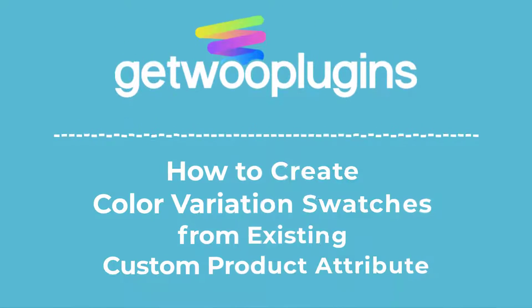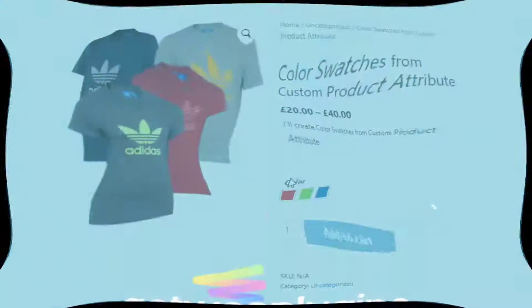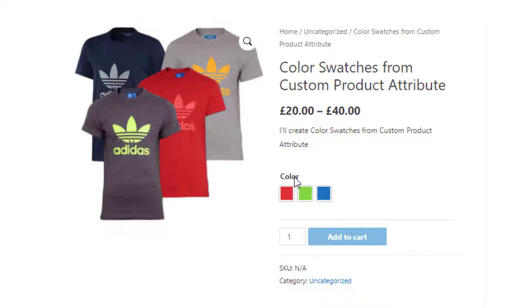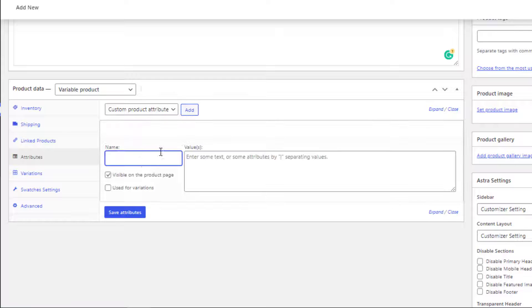Hello everyone, welcome to the tutorial of Get Plugins. In my last video I showed you how to create color swatches by creating a custom product attribute.